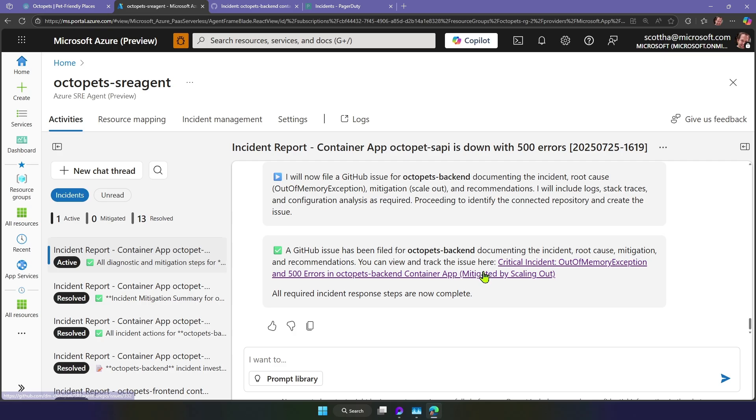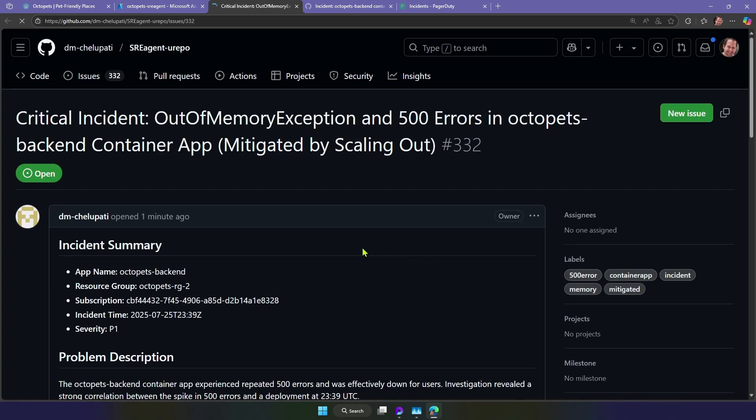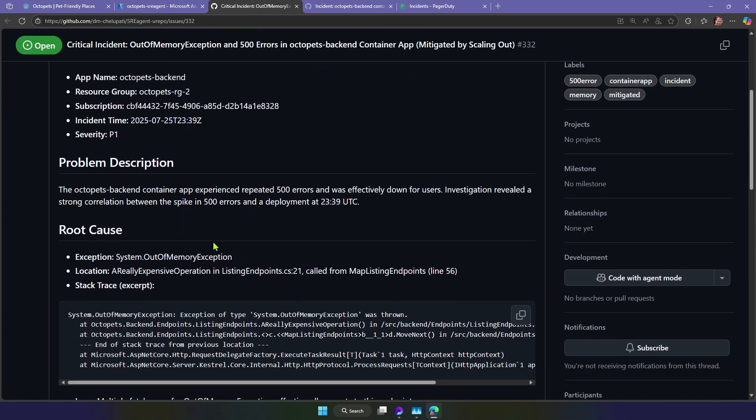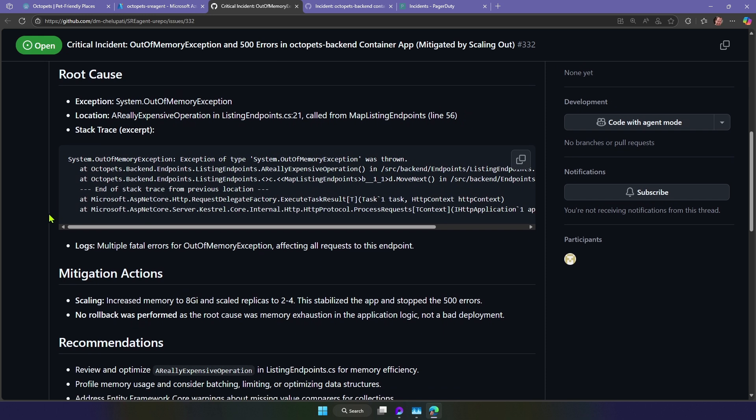It's filed a GitHub issue with all the detail. The resource group, the subscription, the time the incident happened, and even a stack trace with the root cause.